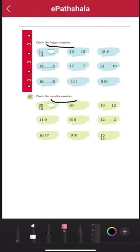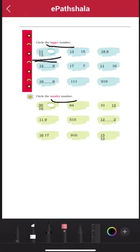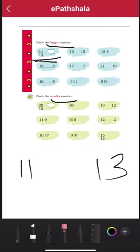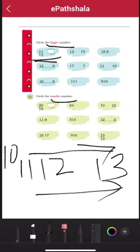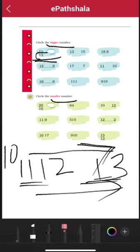See, in this first example, 11 and 13. 11 is bigger or 13 is bigger? 10 is bigger, then 12 is bigger, then 13 is bigger. So when we go with numbers, when the number is bigger, then the number is bigger. 11 is bigger than 13. You have to circle 13.